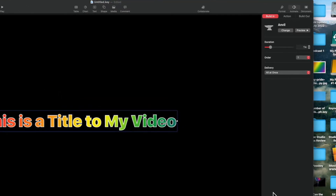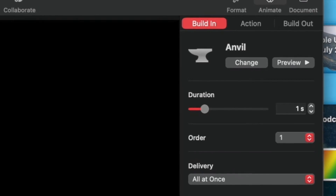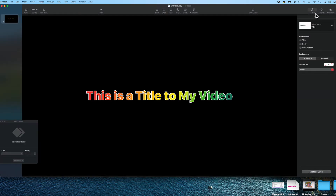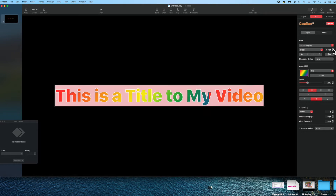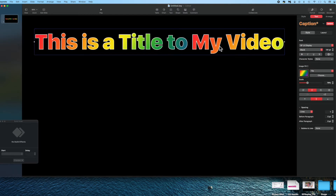It's important to note you can do other things with the Anvil animation, but the duration — how quickly it falls — is probably the most important setting. The duration can be changed using the up and down buttons next to where it says one second, or using the slider under Duration. I also notice the title is too small for my video, so I go to Format, highlight the text, and enlarge it. As I do this the rainbow coloring changes, so I go back and adjust that using the slider under my rainbow selection.